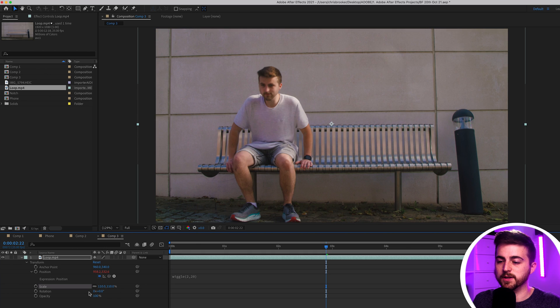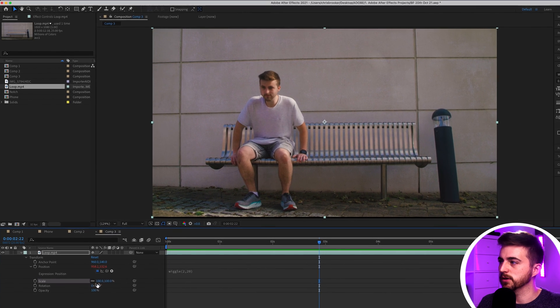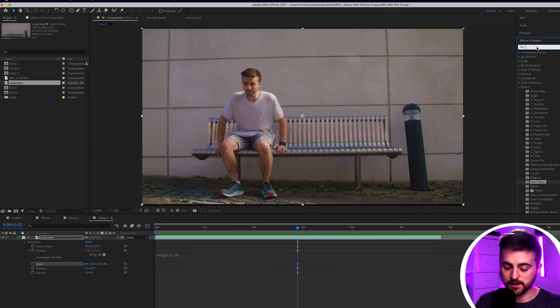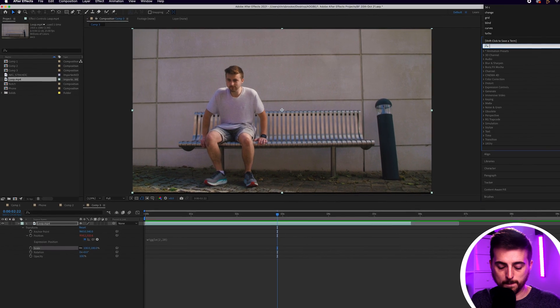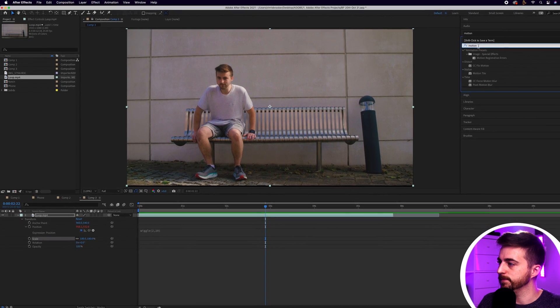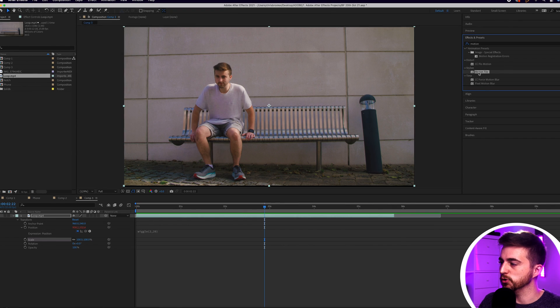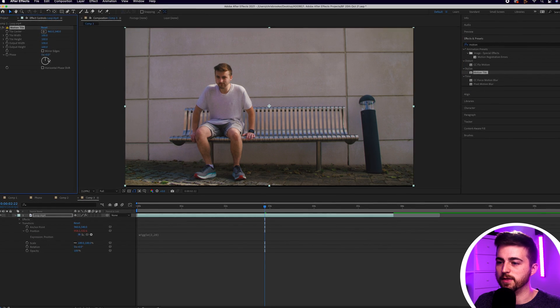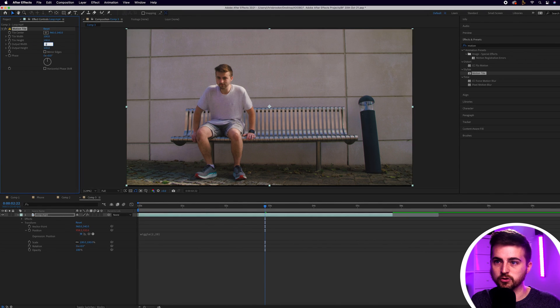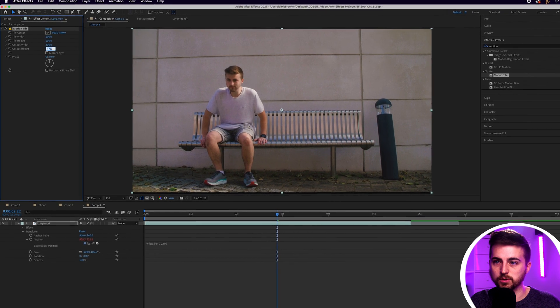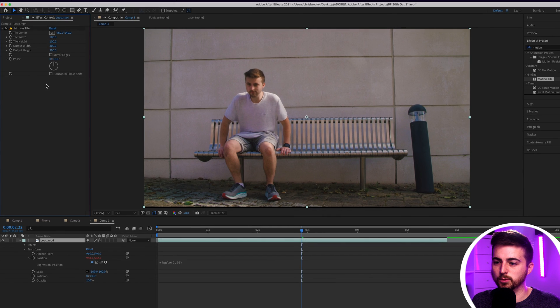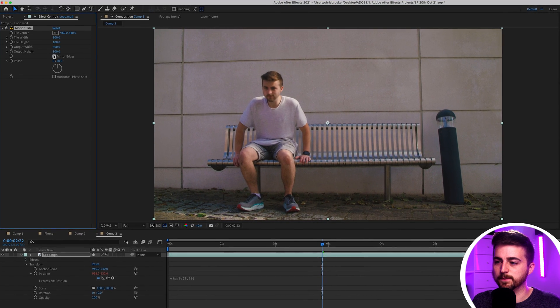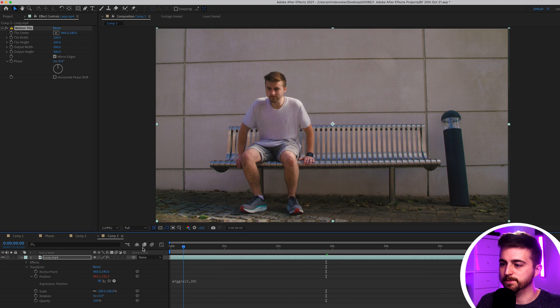Or alternatively you can keep the scale at 100 and we'll go into effects and presets. We'll search for motion tile. That should be stylized motion tile. Drop this onto your footage and then you can go into output width 300, output height to 300. Then you want to select mirror edges and as you can see those edges have now been filled in.